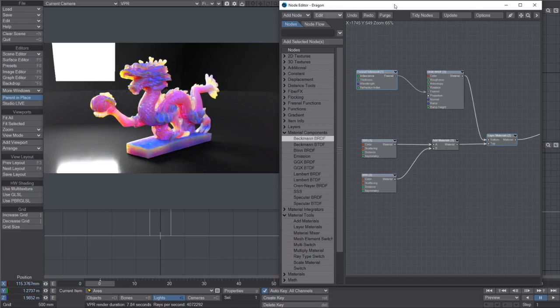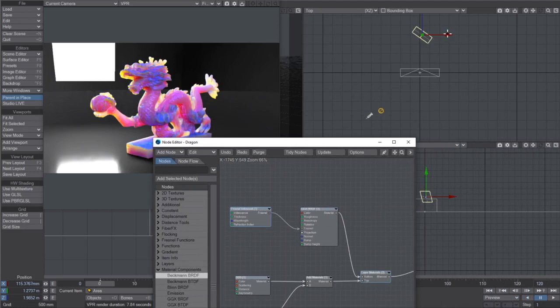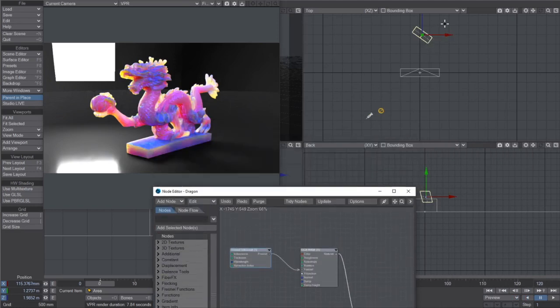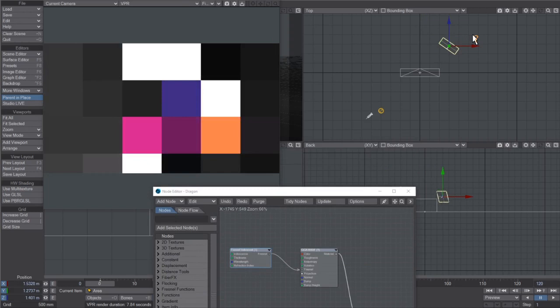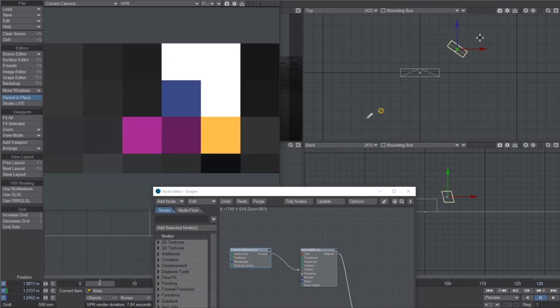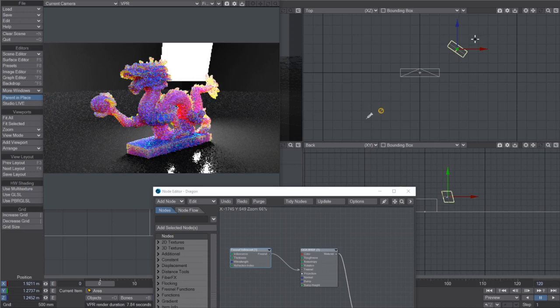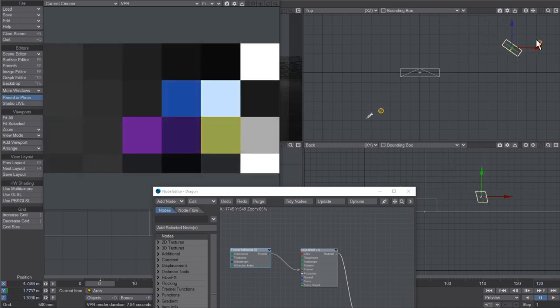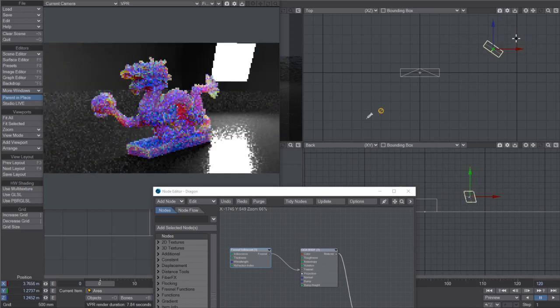But it's so cool because if I grab that area light and just move it, hang on I'll get the node editor out of the way. If I just drag this about, it affects the subsurface scattering in a really cool way. Look at that.